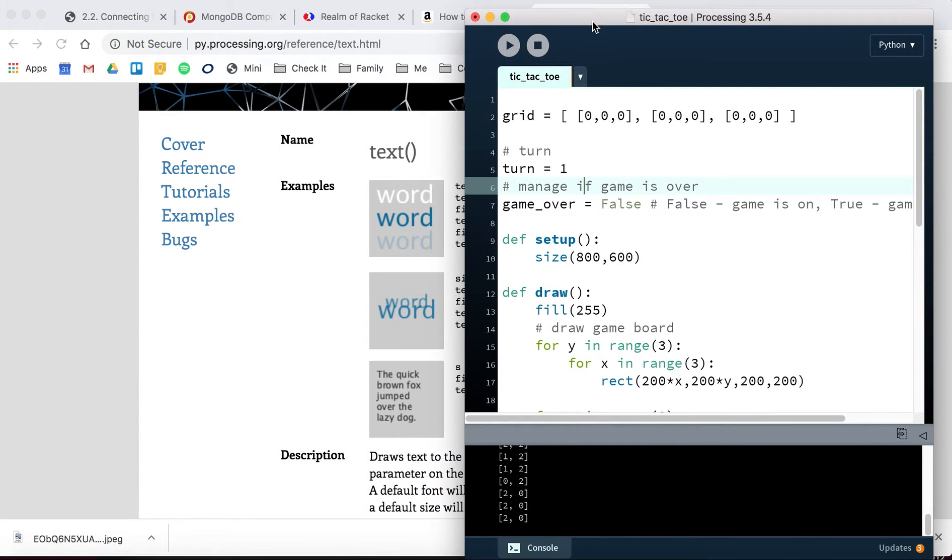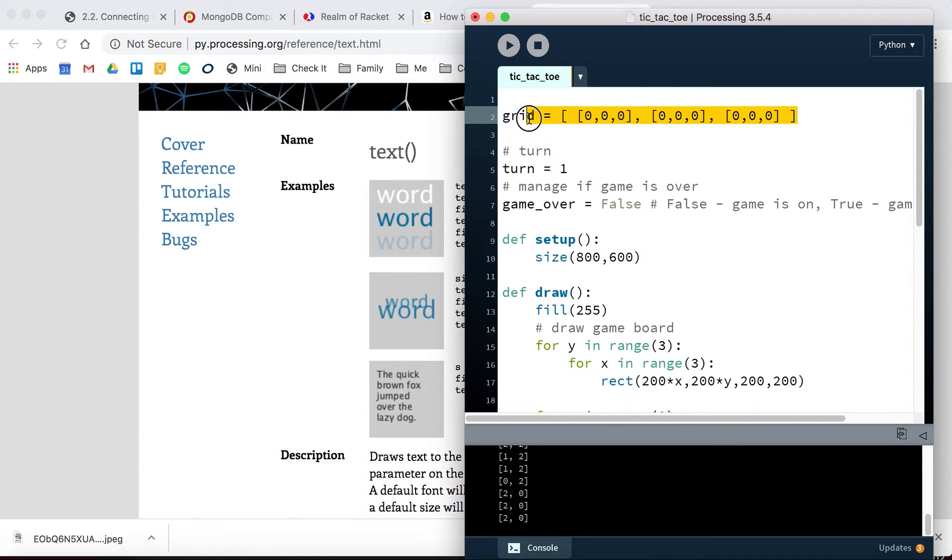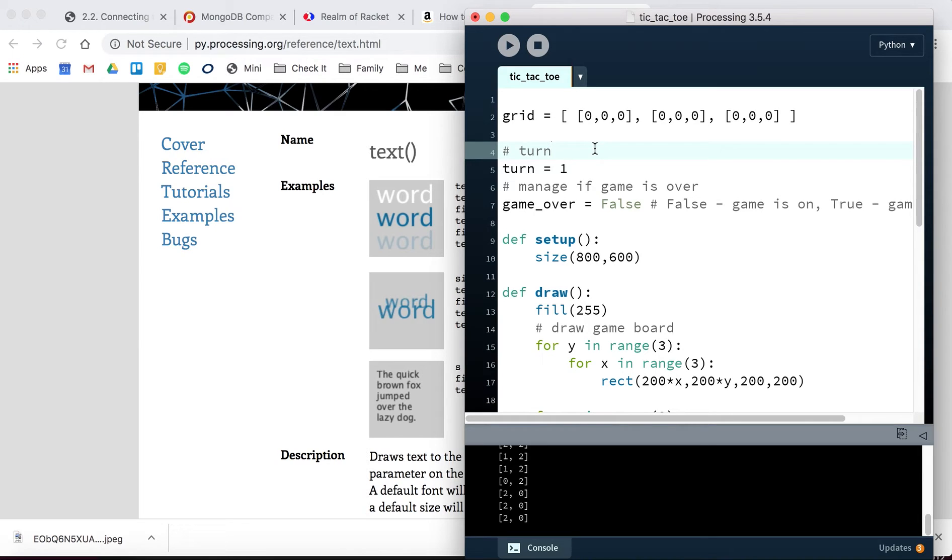Okay, so in this next video, this is like the second video for building tic-tac-toe using a list.